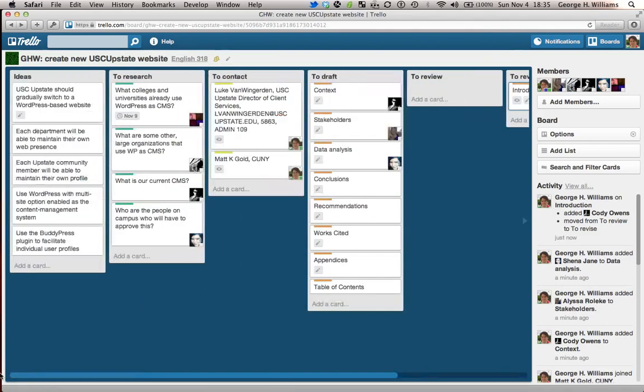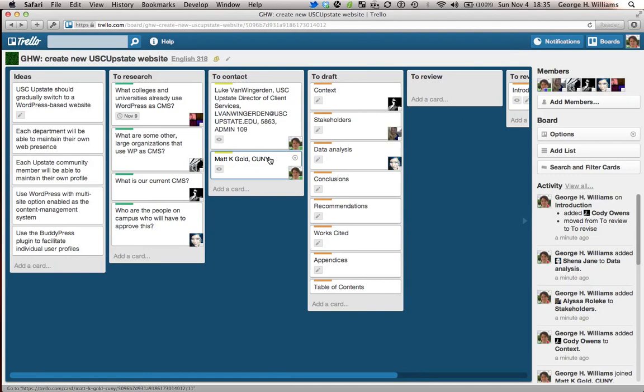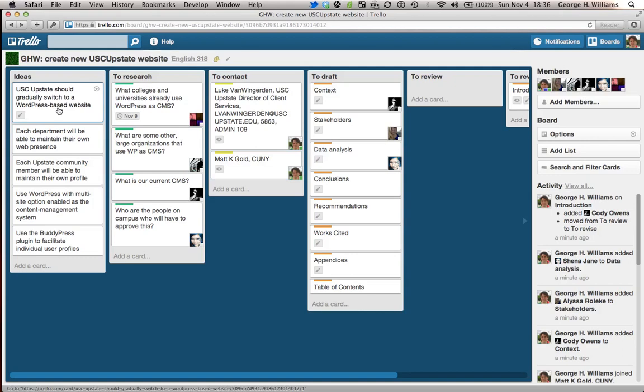All right. So what I want to do, I'm not saying you all have to use this exact format. But what I am saying is you should try to do something a little bit more nuanced or a little bit better designed for your purposes than just the default to do, doing, and done.